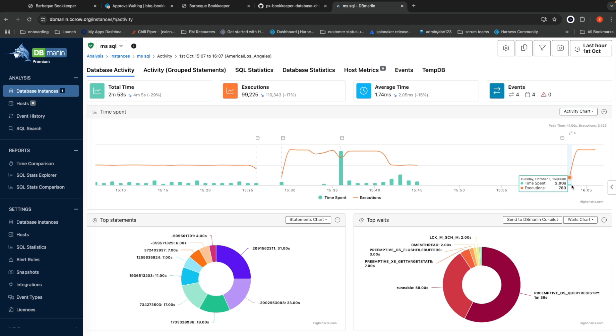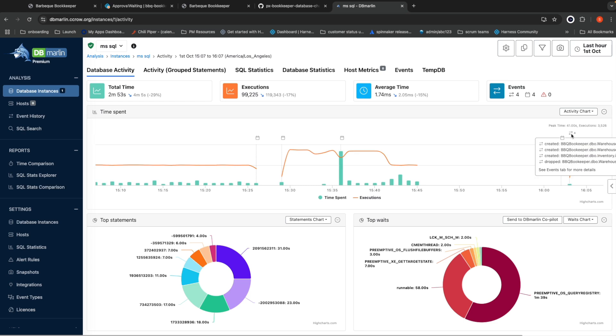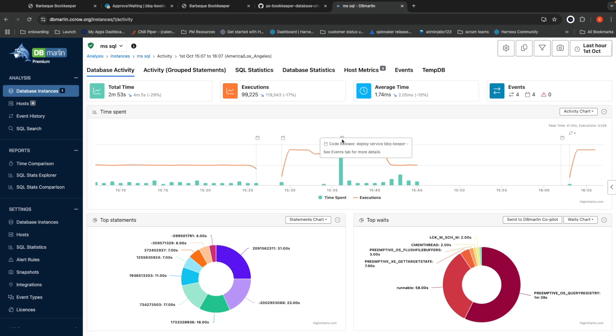dbmarlin allows you to easily correlate all of the changes. So here, we can easily see what indexes were added and the particular git commit SHA for the update to the database. Similarly, if we come back here, we can see that what originally introduced our slowdown was a code release of the service as opposed to the database.